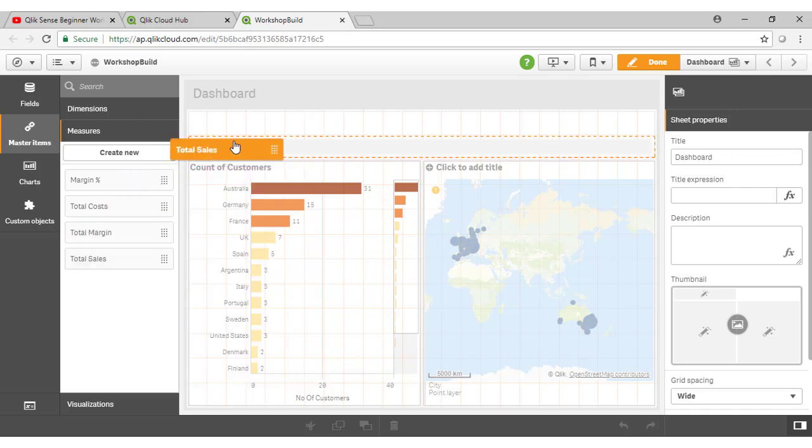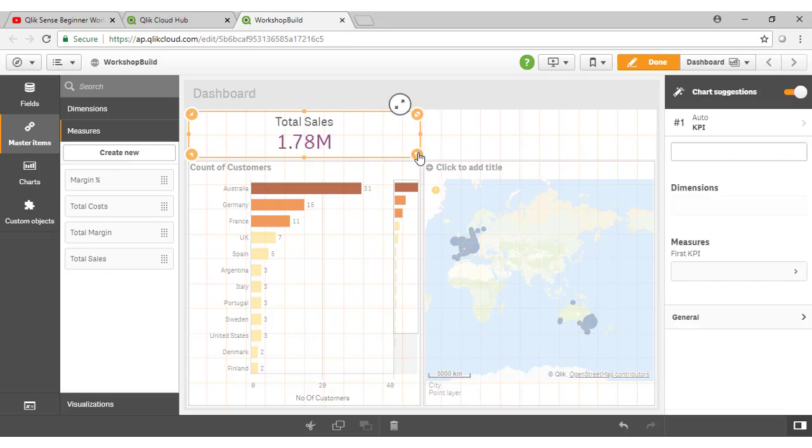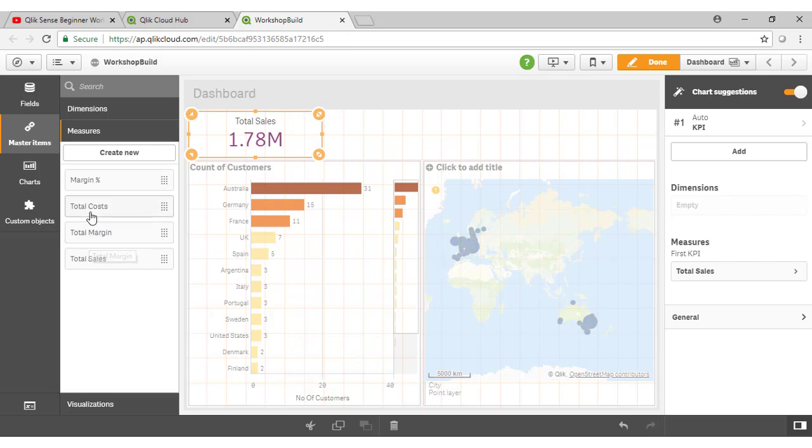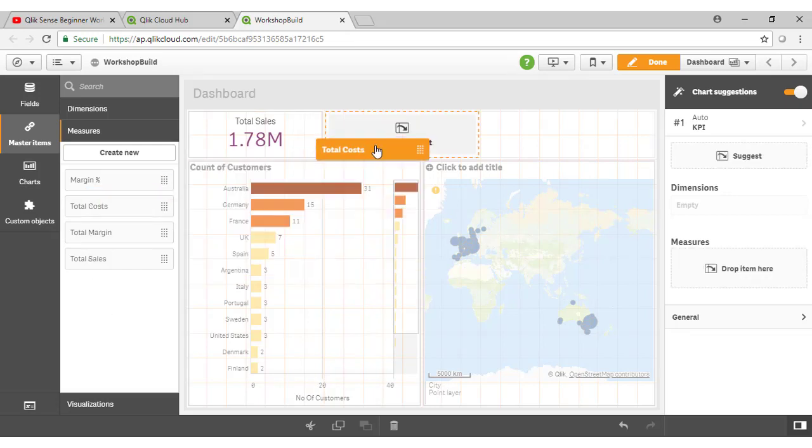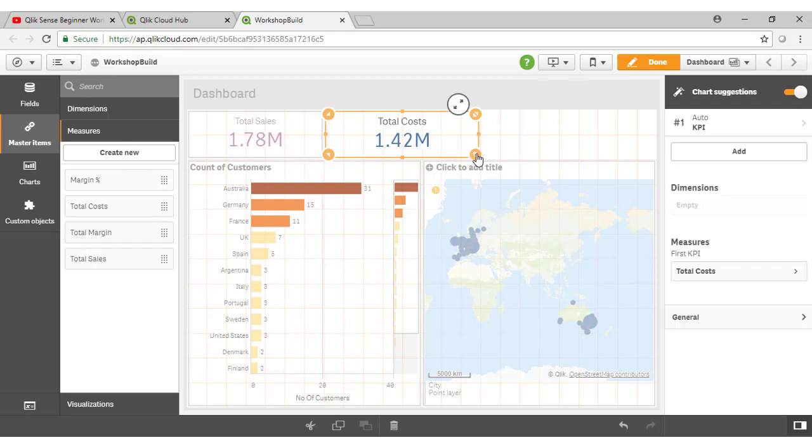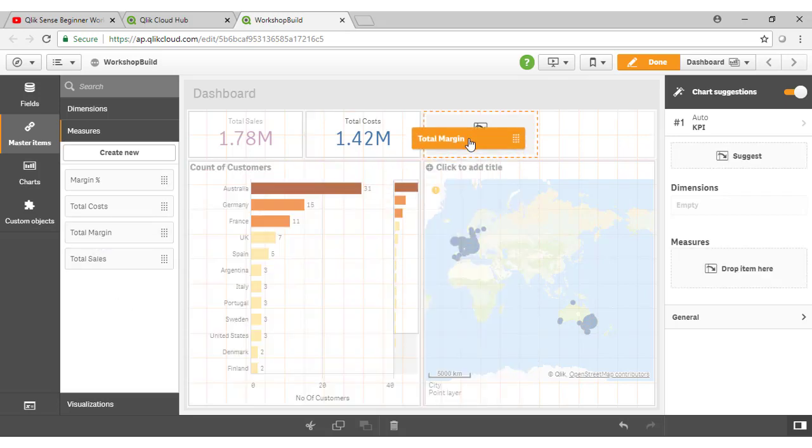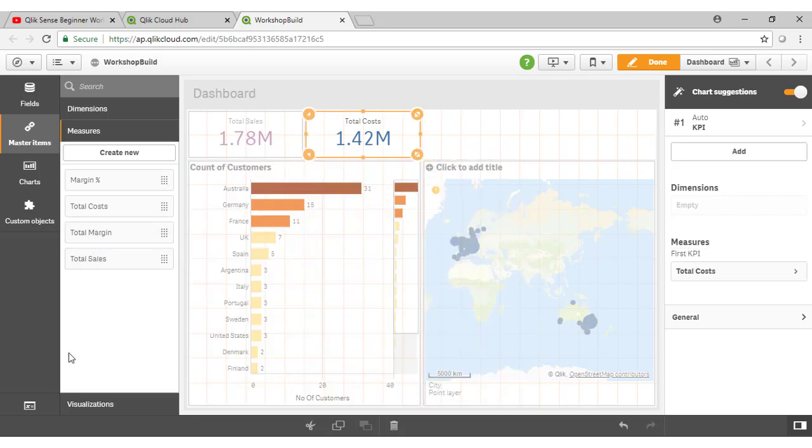it's just a matter of dragging these across onto our sheet. Notice that our total sales is colored in the color that I assigned to it, so you can have repetition of color to imply certain concepts throughout your application. As I drag across my total cost there, I've just used the default there of blue. Let's just space these evenly. I'll drag across my total margin KPI here.